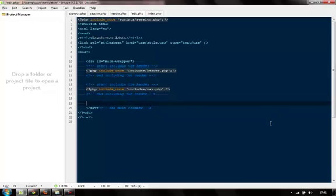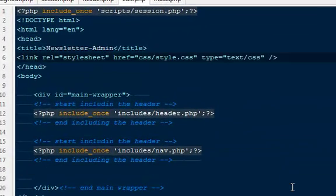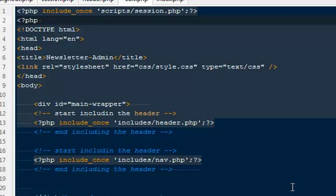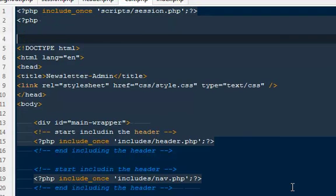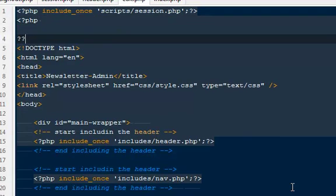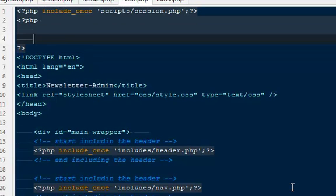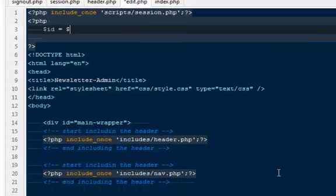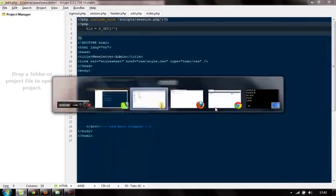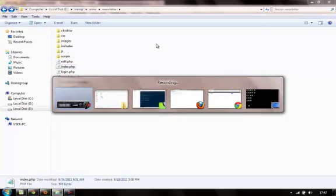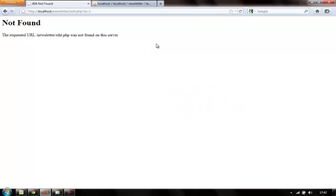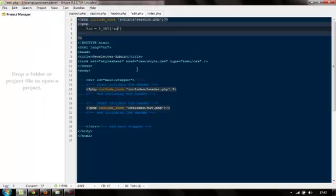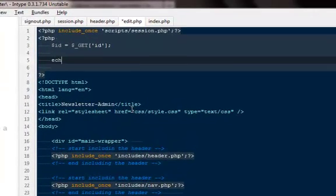Now what we have to do here is we will have to list that particular newsletter that we clicked. So on the very top first you will have to get that newsletter id. So I'm going to create a new php opening and a closing tag. Here I'm going to say dollar id will be equal to dollar GET id.